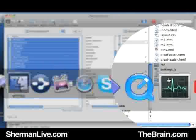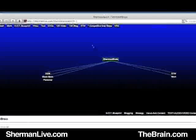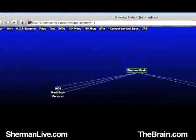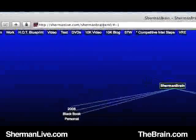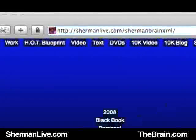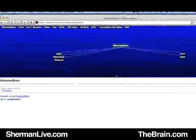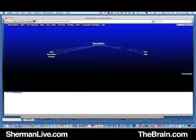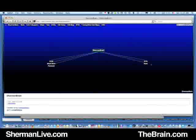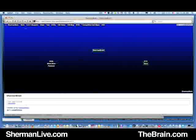So what we need to do now is just view it on the web. Go to ShermanLive.com/ShermanBrain.xml, and you will see this map right here. I am going to drag this part down, and let's dive in. Let's have a look and see if we can find that specific map that was referred to earlier.